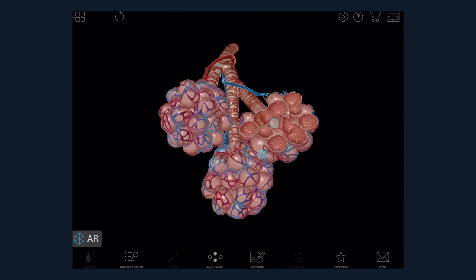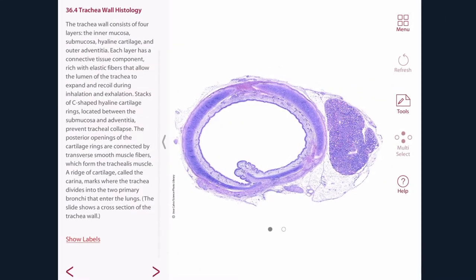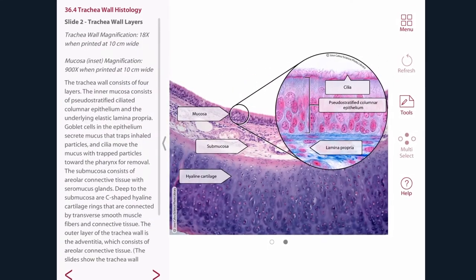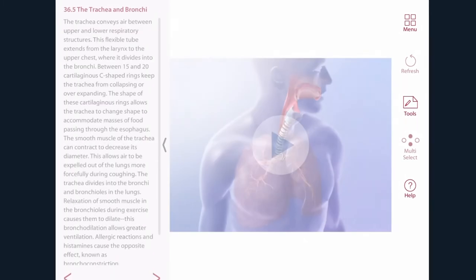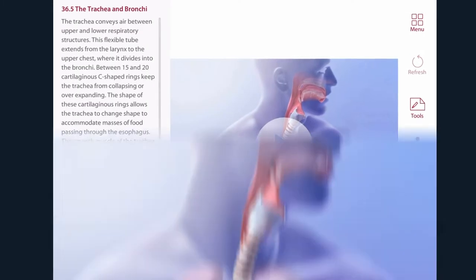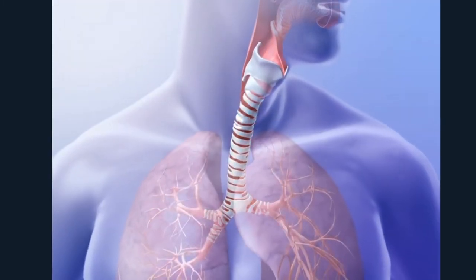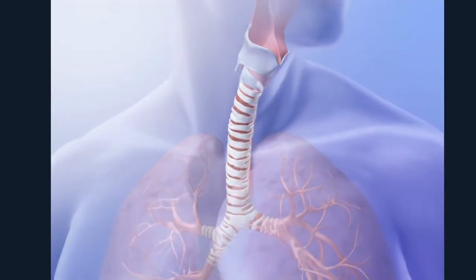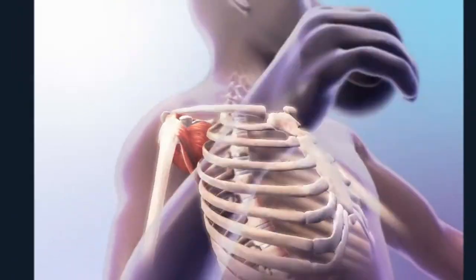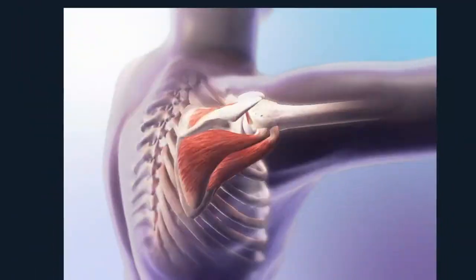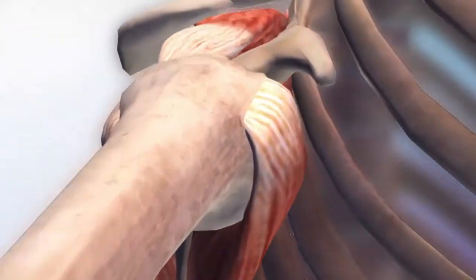Study microscopic anatomy and histology. Watch visual presentations to learn about key physiology topics, normal anatomy and function, and common conditions.